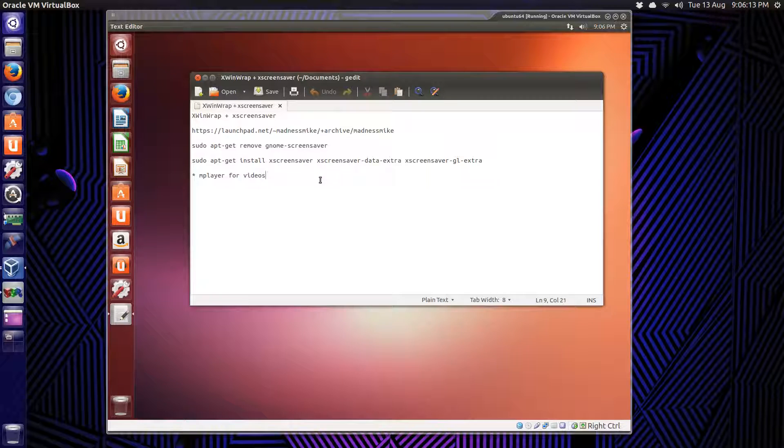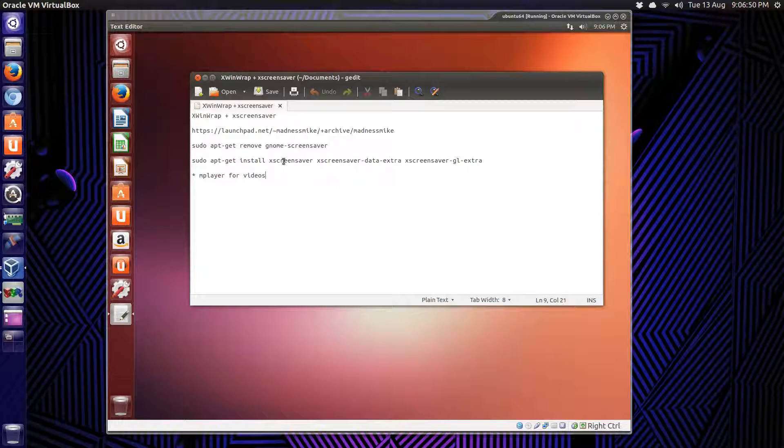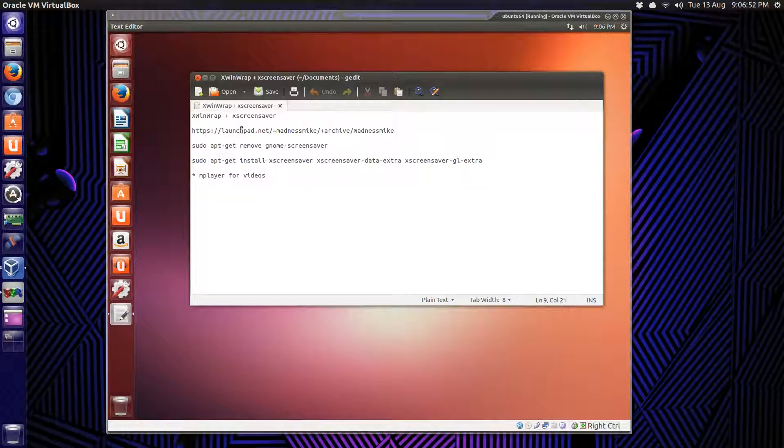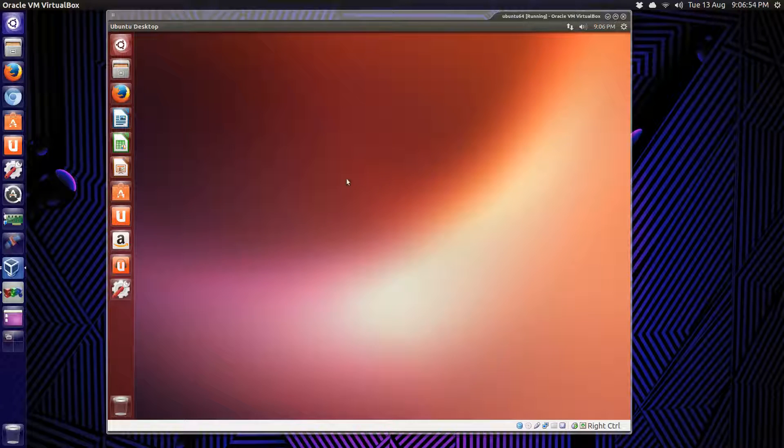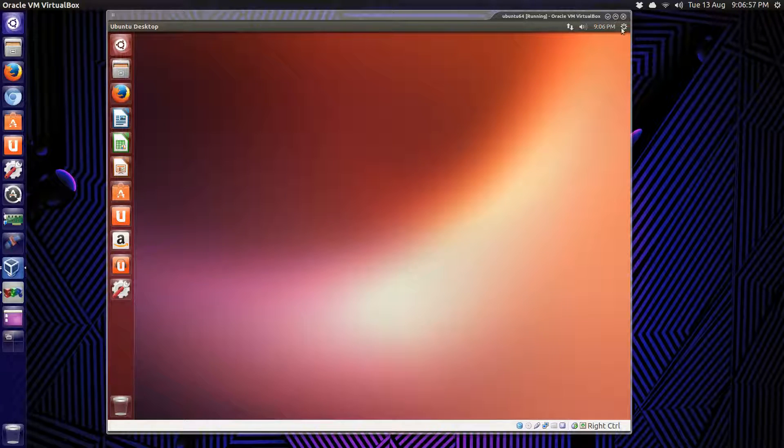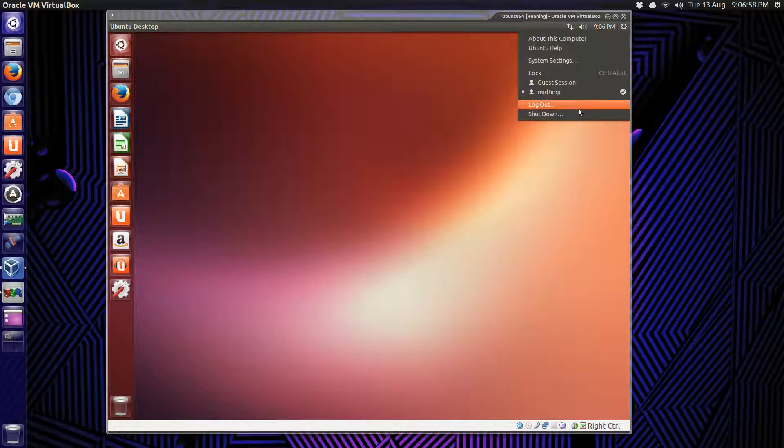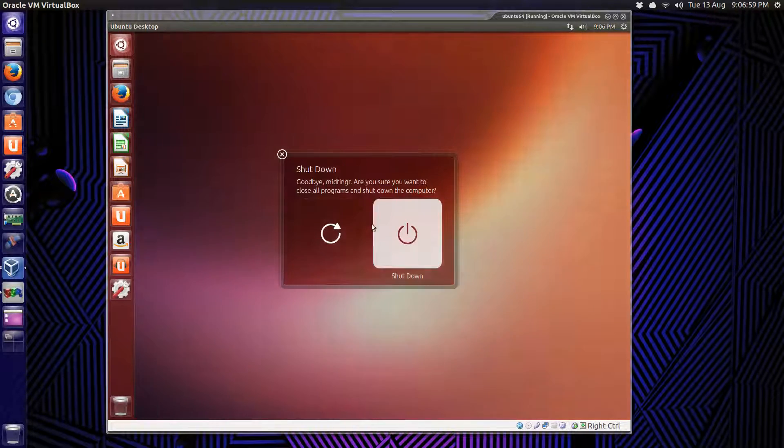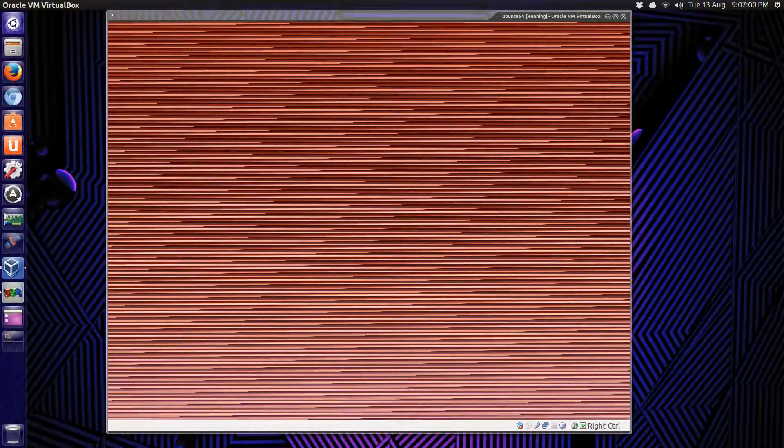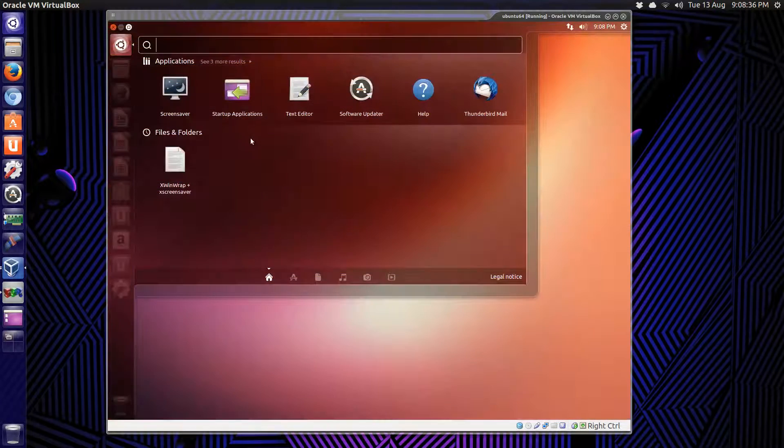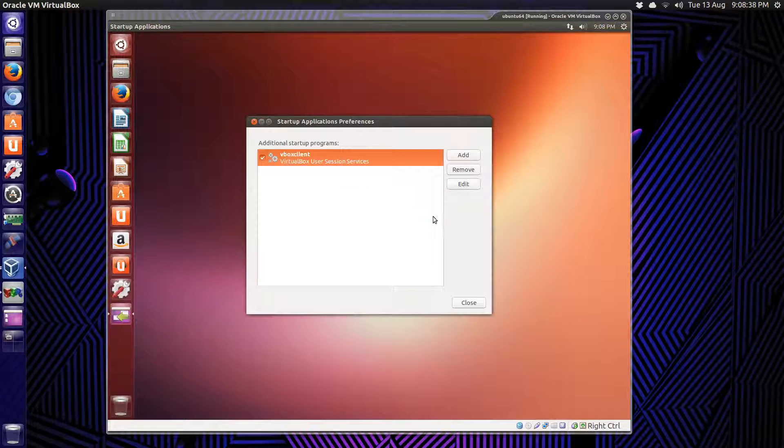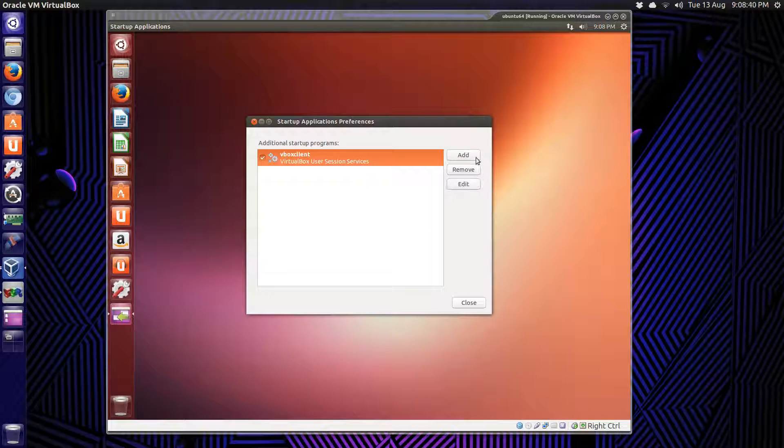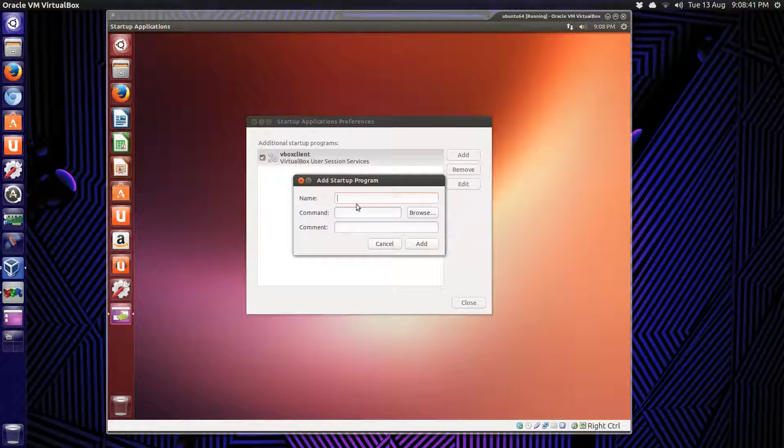It says a thing about GNOME screensaver running, so probably the best bet with that warning is just to do a reboot. Let's shut down and restart the virtual machine. Also, go to startup. We should add that to startup so it's running.